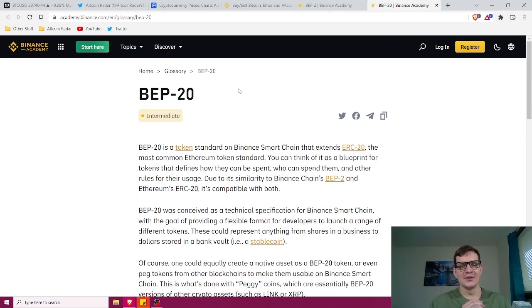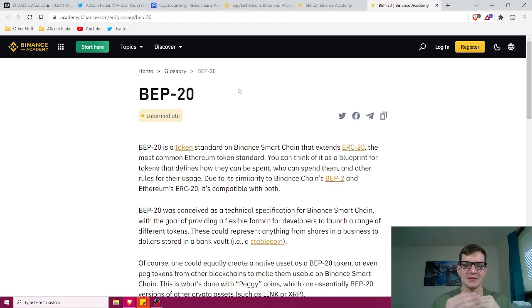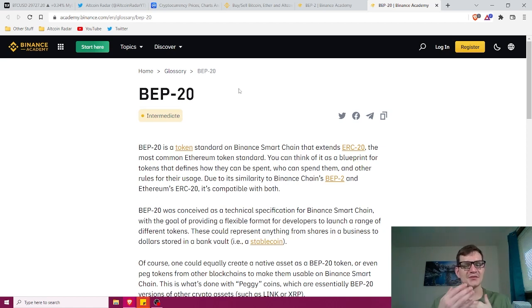Next we've got the BEP20 format, which is pretty much a token standard for BNB on the Binance Smart Chain — not the regular Binance Chain, but the Binance Smart Chain. BEP20 follows the Ethereum ERC20 token standard, so it's compatible with Ethereum smart contracts and its development platform called the Ethereum Virtual Machine, or EVM.